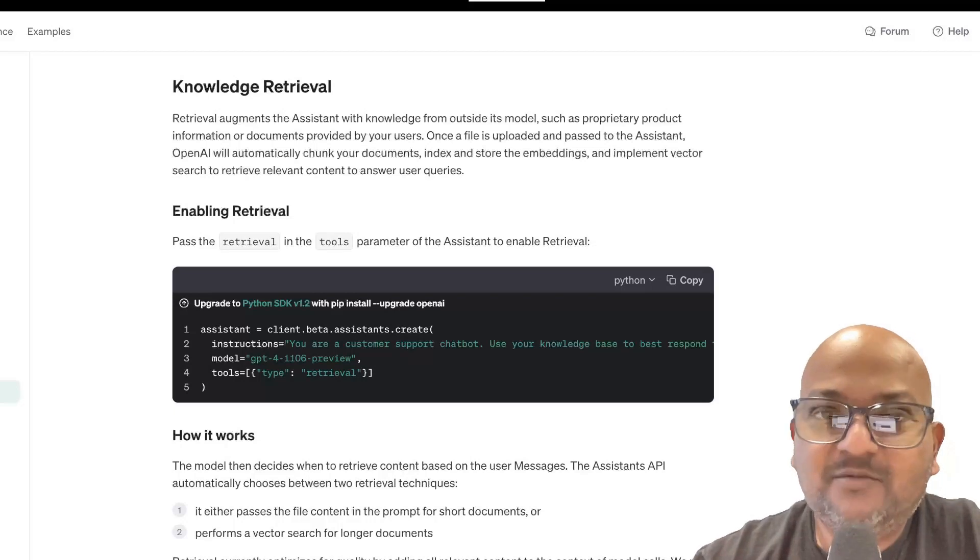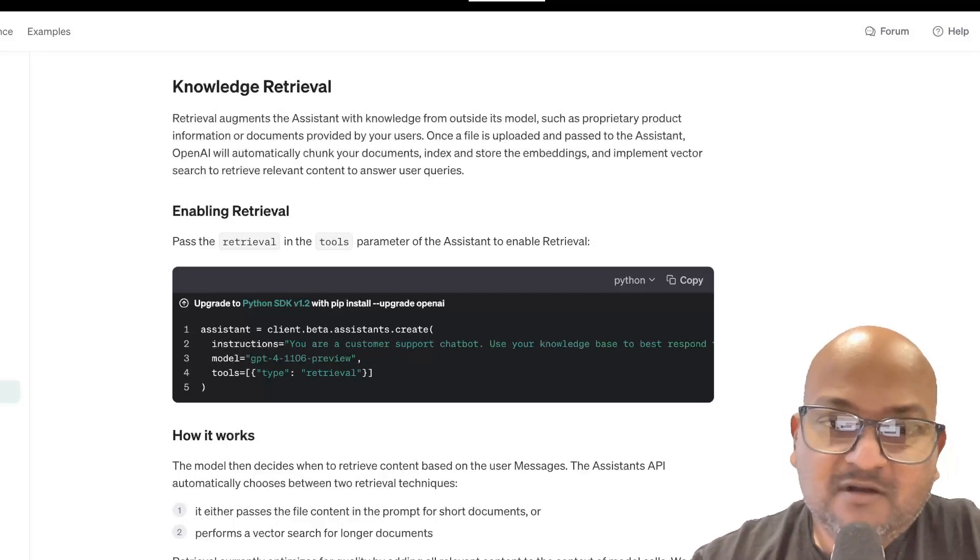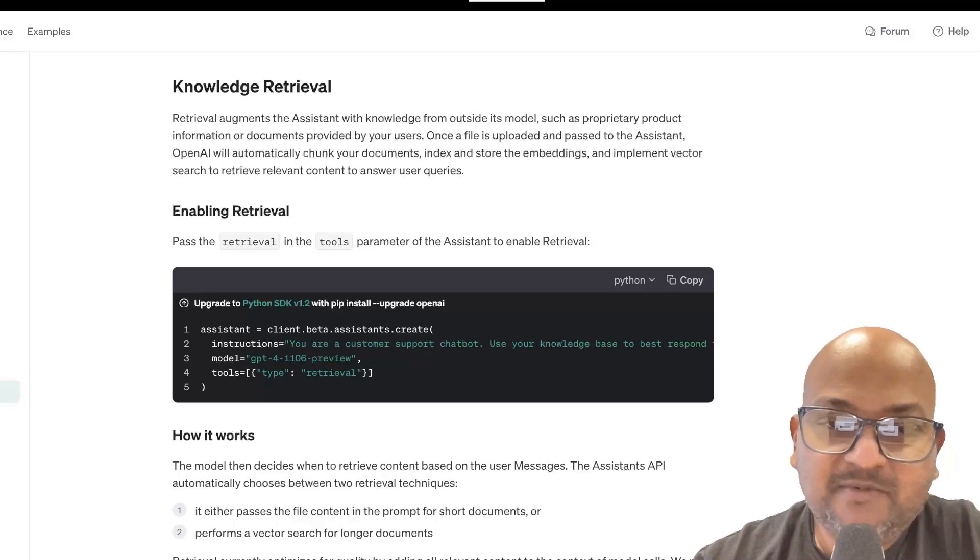Hi folks, welcome back. I hope you're all doing well. Just about a week ago, OpenAI released a bunch of new models and APIs.